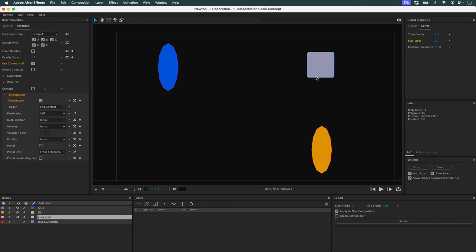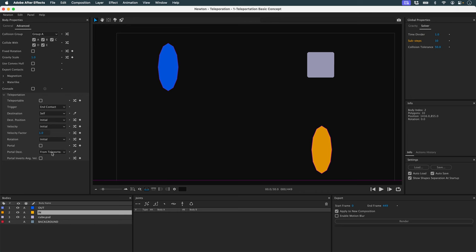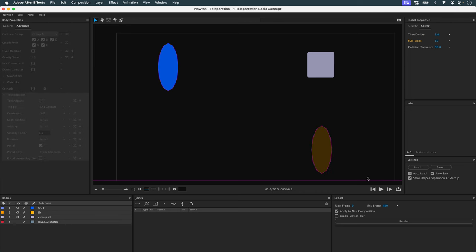I need to activate teleportation on my object. Go to Advanced, then Teleportation, and activate teleportation. I need to give the destination of this object — its destination is this portal. I can use the eyedropper and click on it. Then I need to define this first object as a portal, so I activate the portal on it.